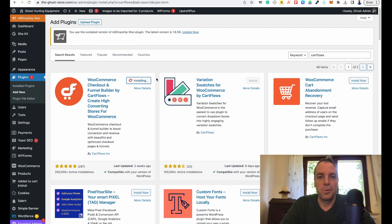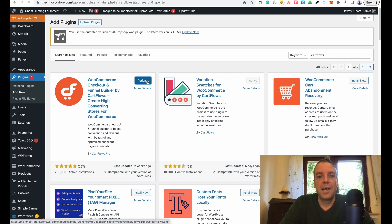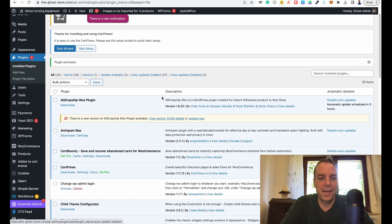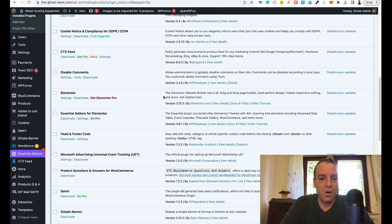Click on install now and wait until it's installed. The plugin has been installed, now we can click on activate. Now the plugin is activated.